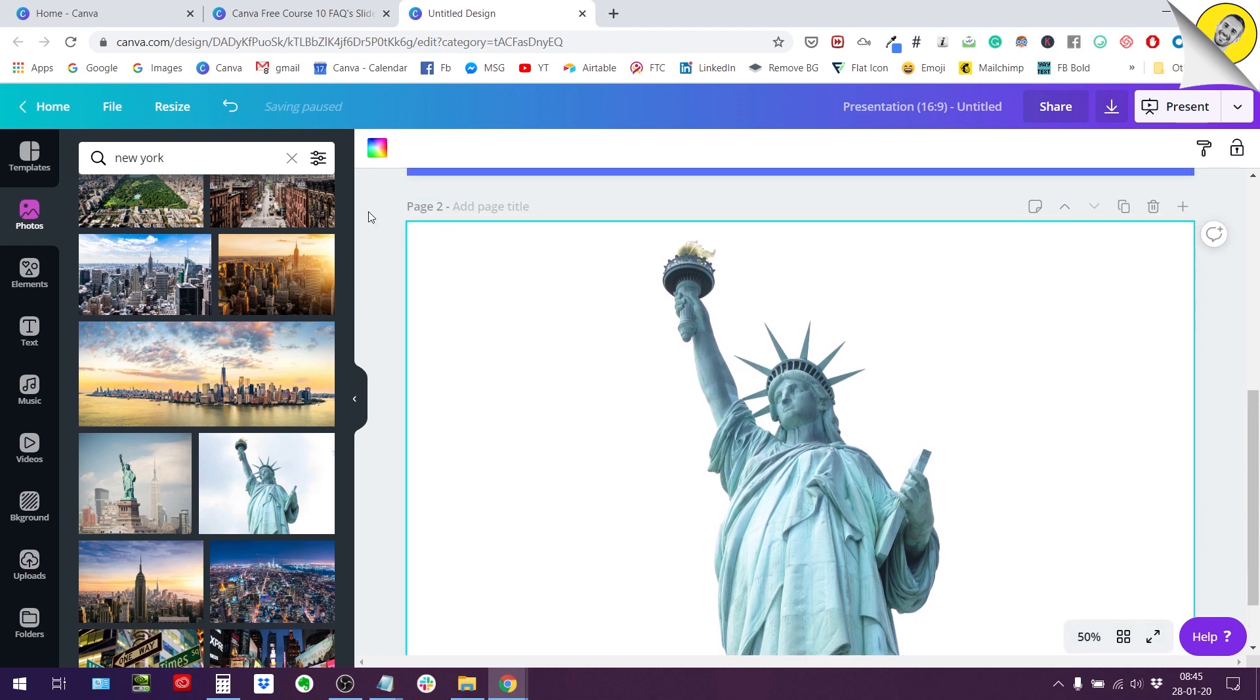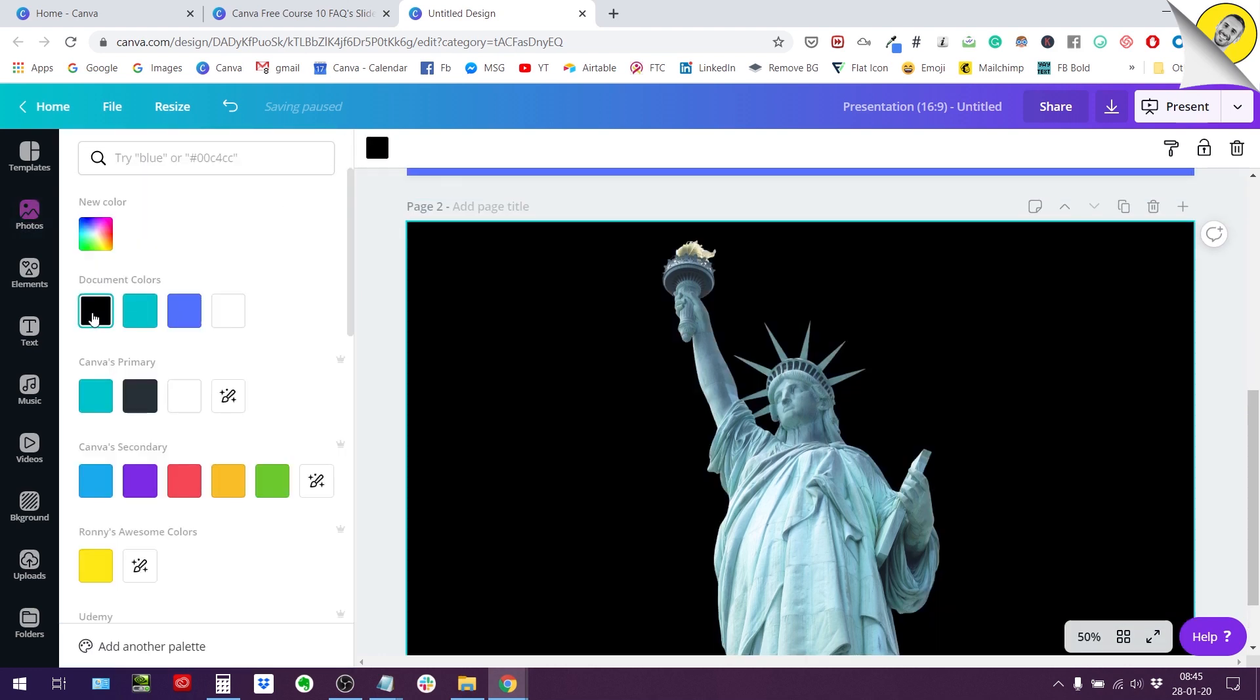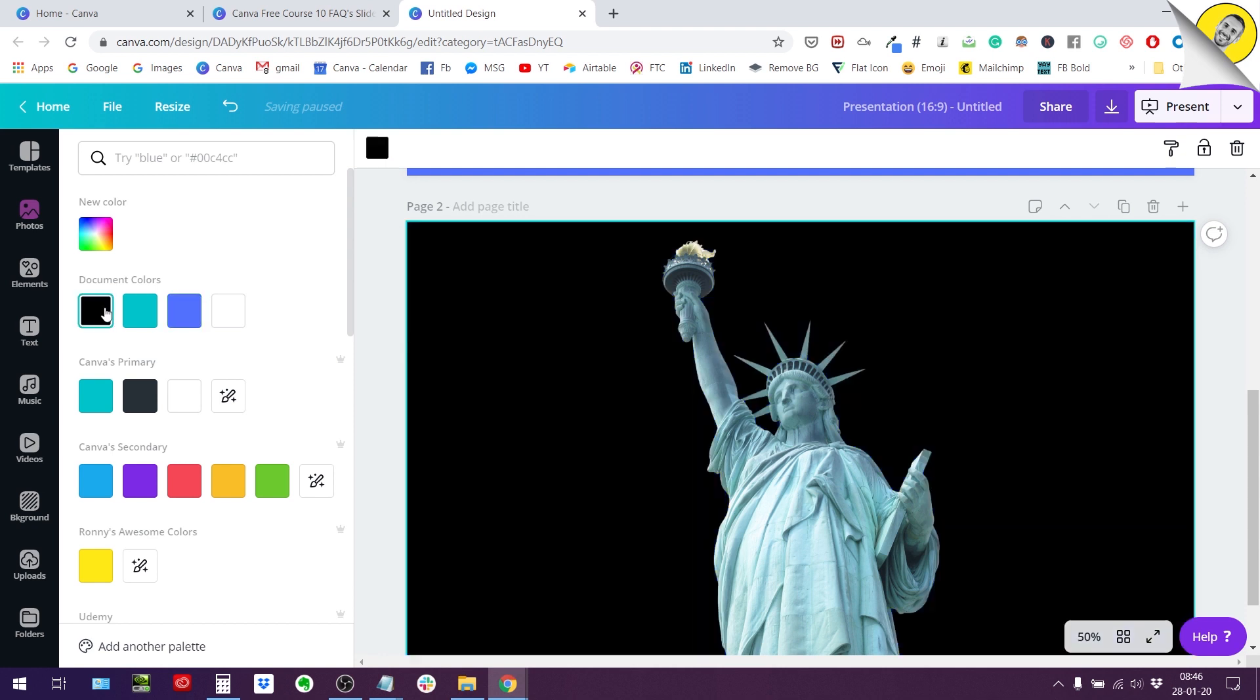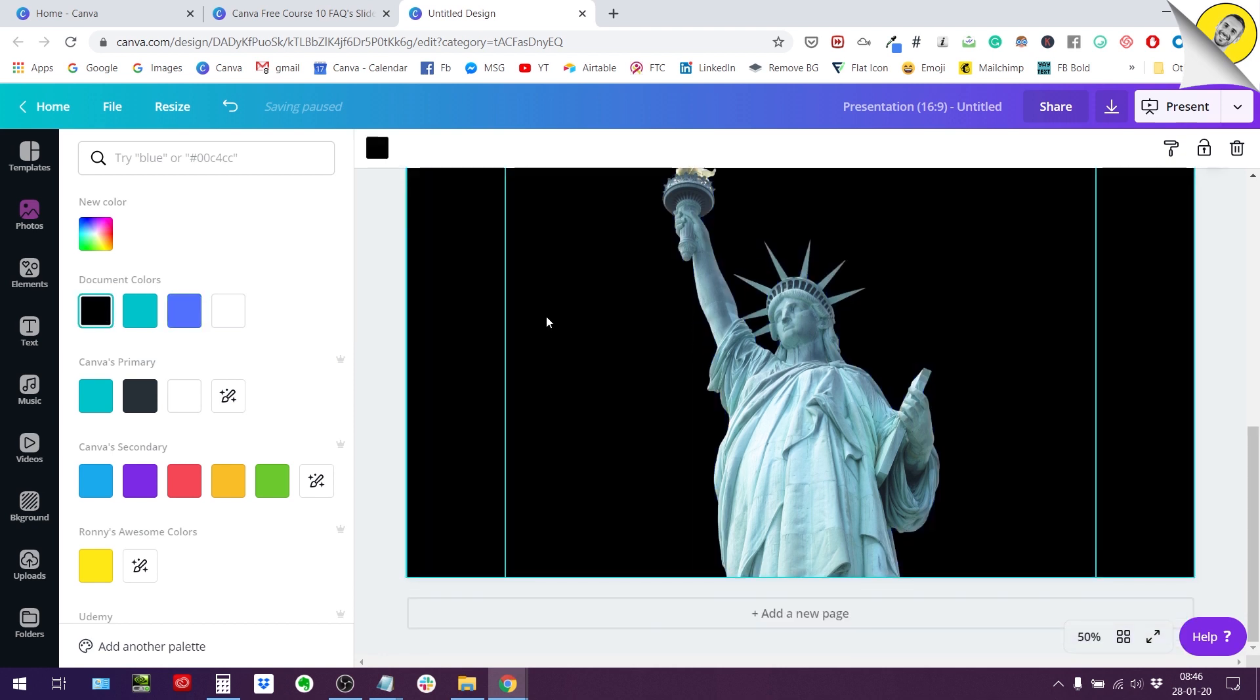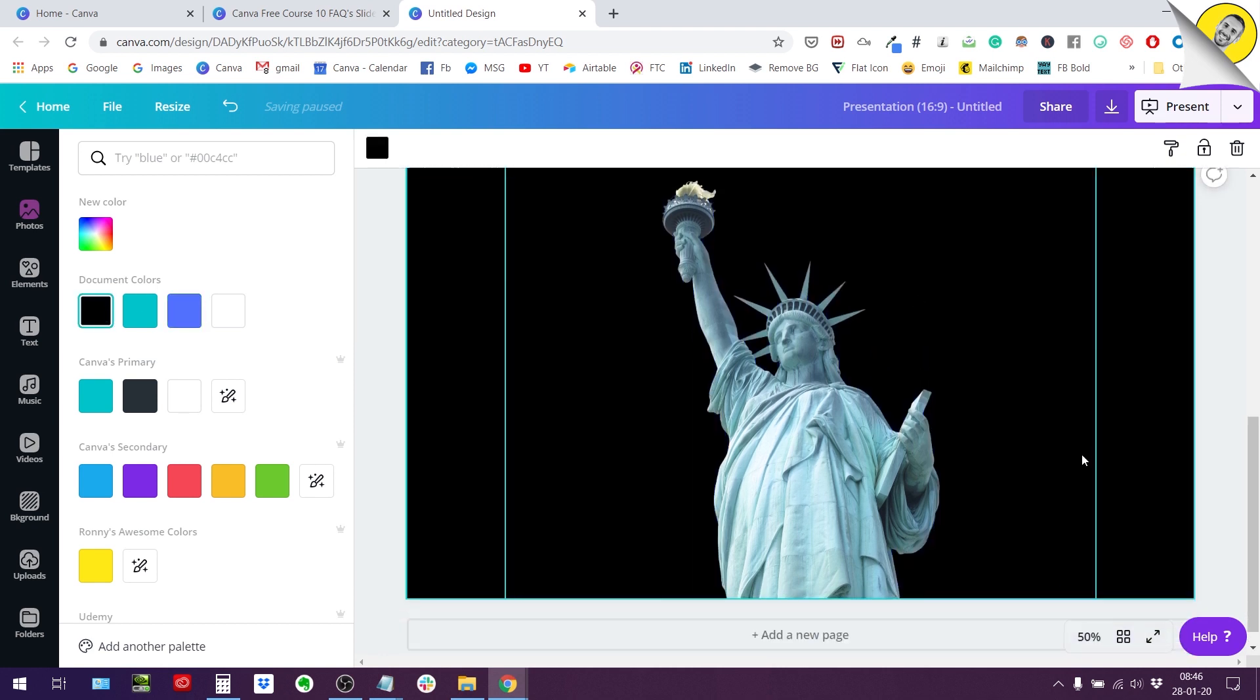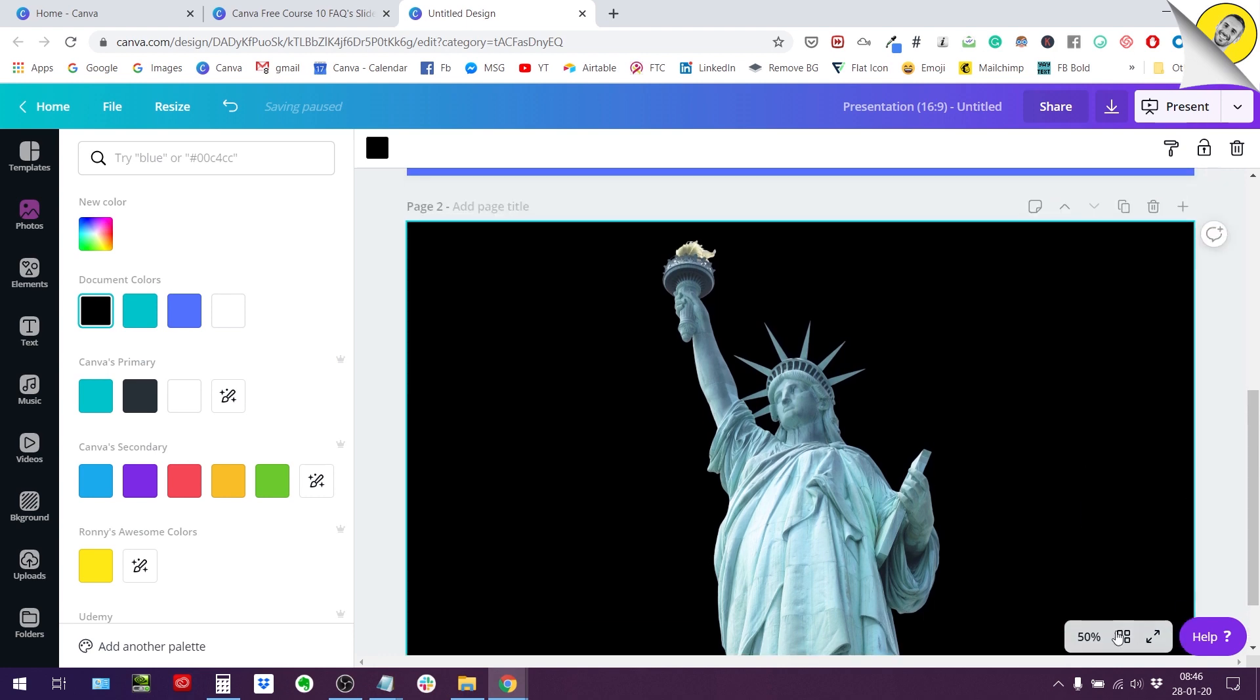So now I have removed the background successfully. And let me show you that by adding a background, a colored background. Let's use black. So we have a nice contrast. You see, it's pretty well done. The background remover has done its job very well.